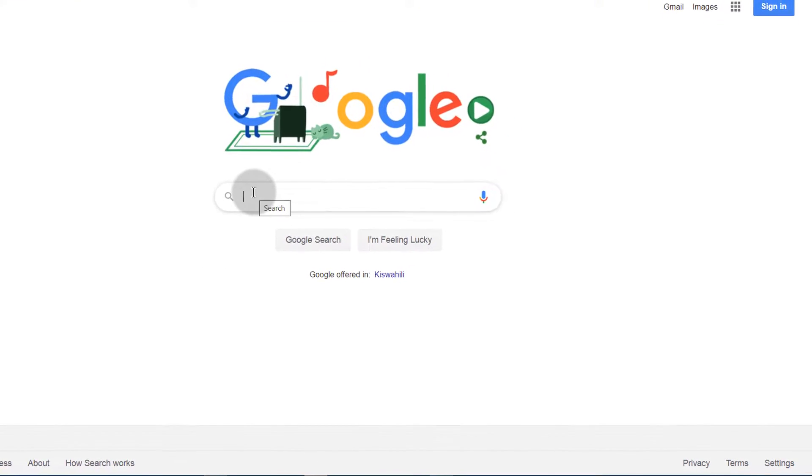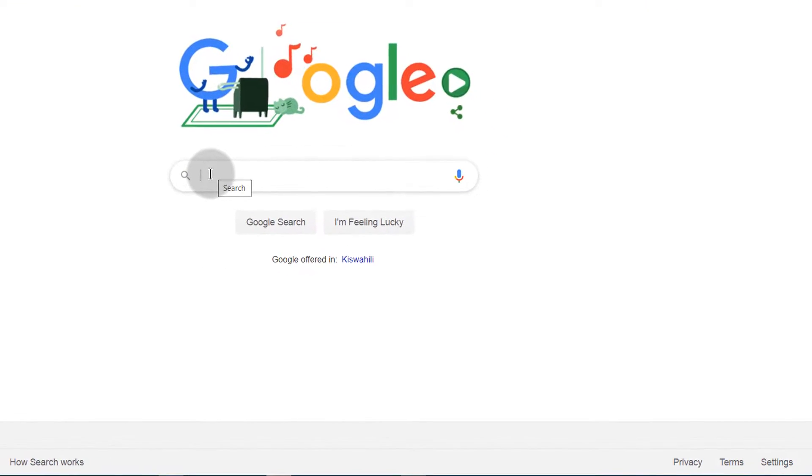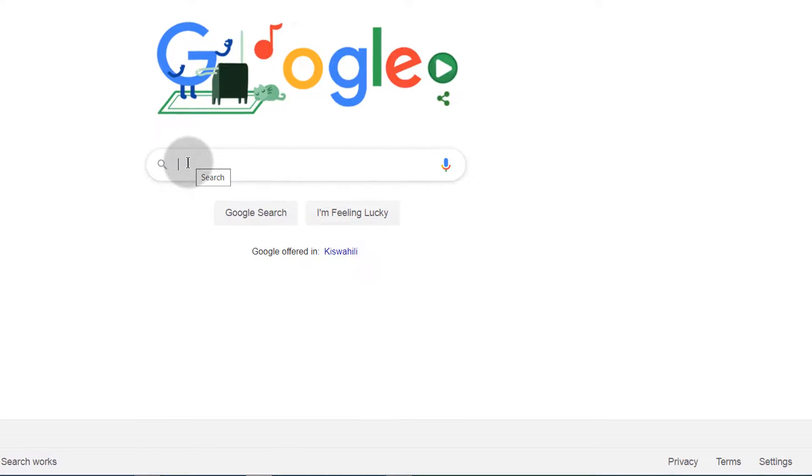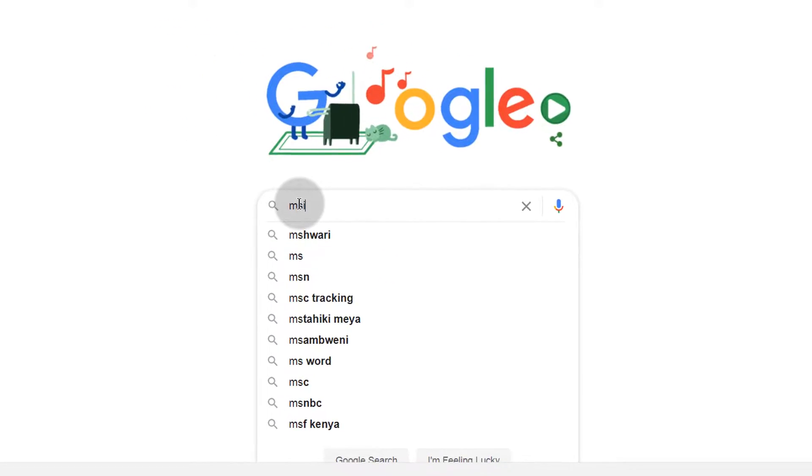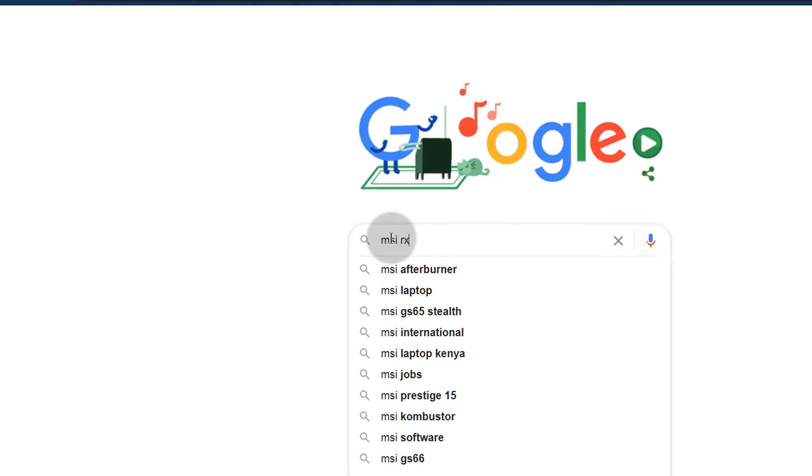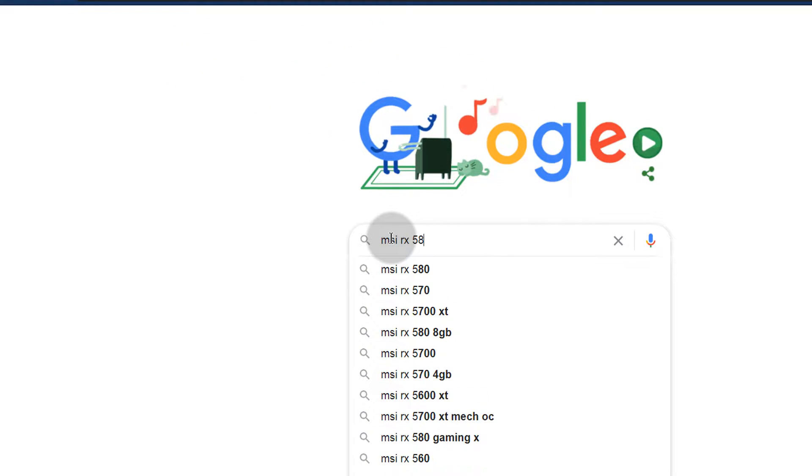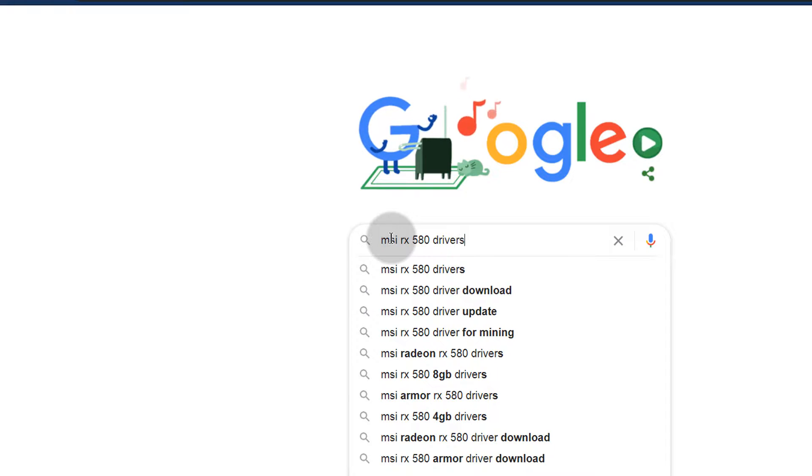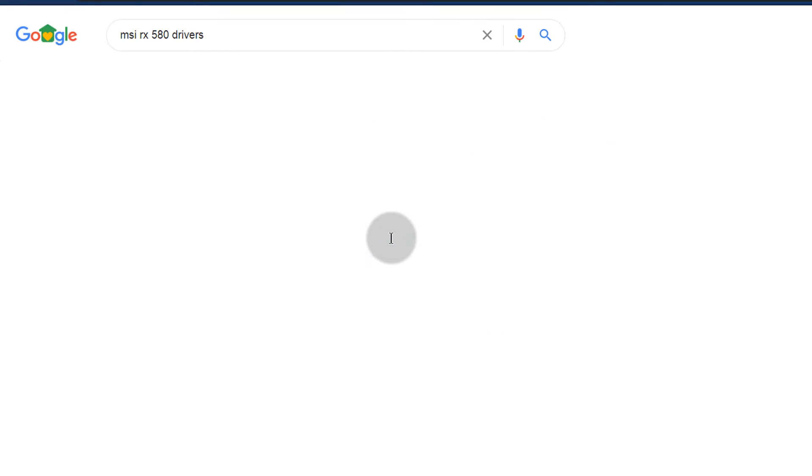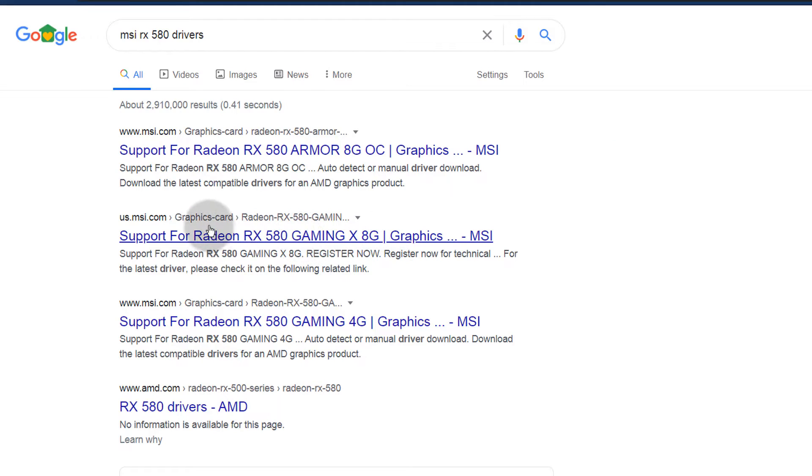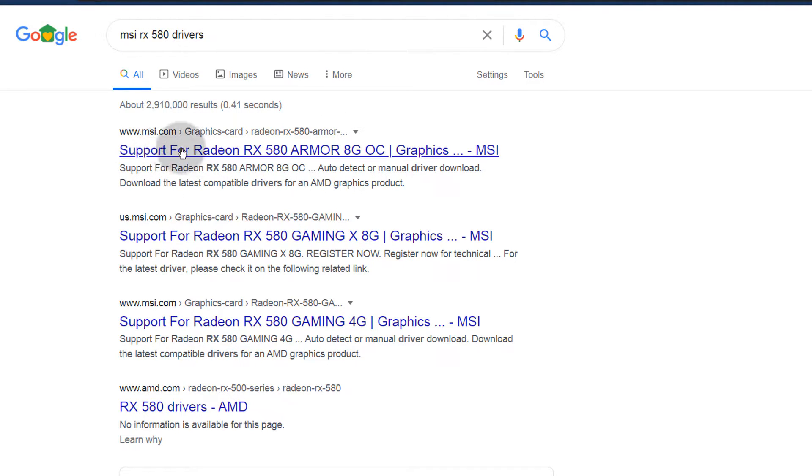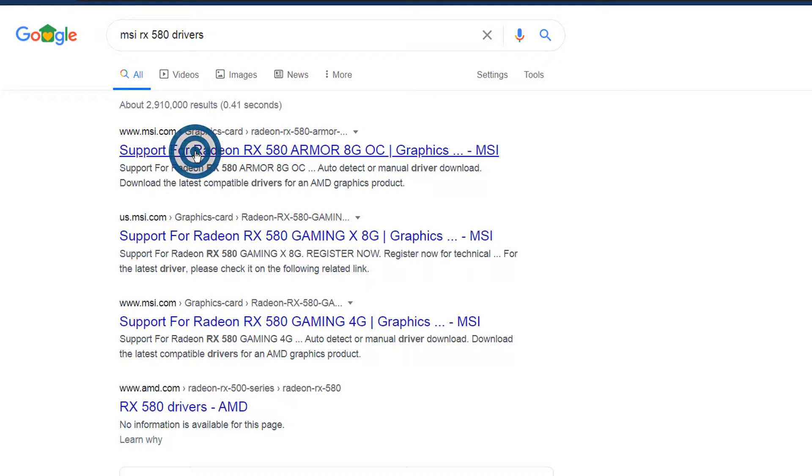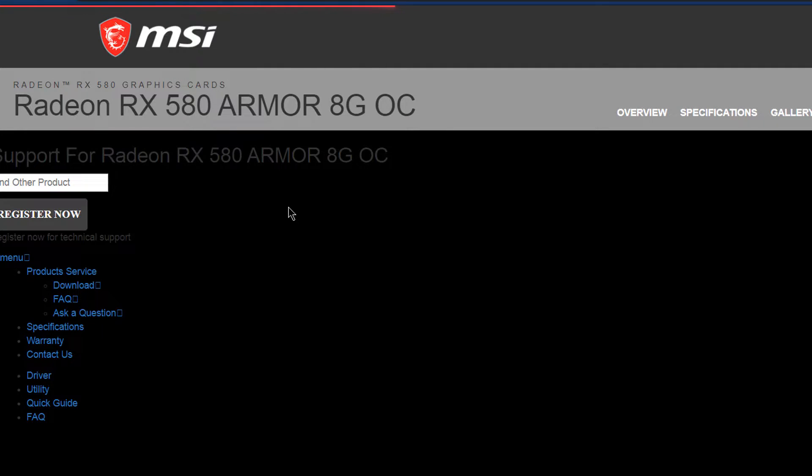Let's say mine is an MSI 580, so I'll search for the driver for my operating system. If mine is an MSI RX 580 drivers, I can download it from the MSI website. I'll just click there to download it from MSI.